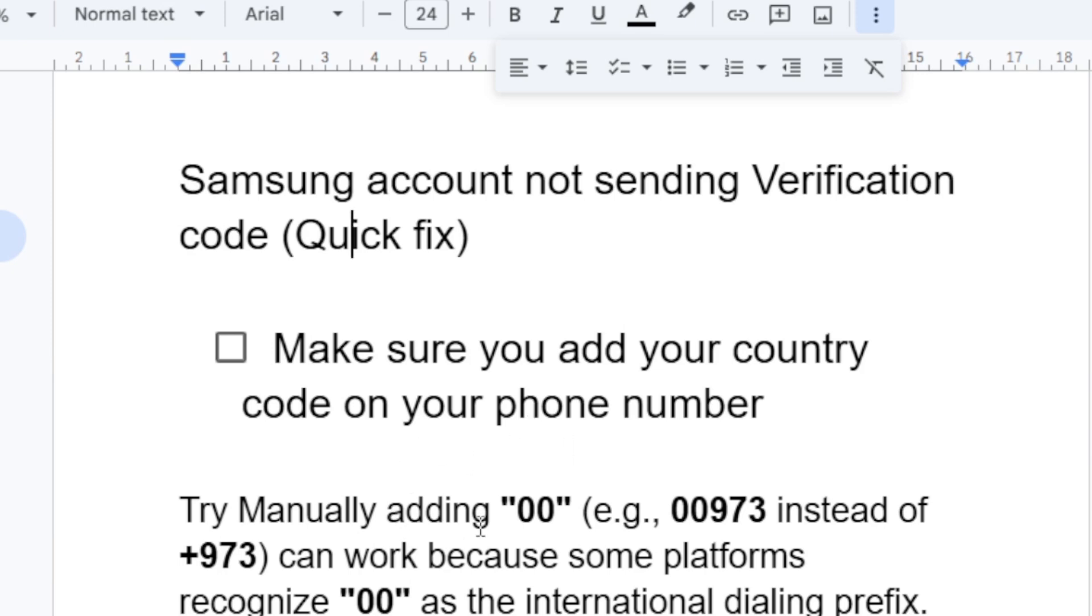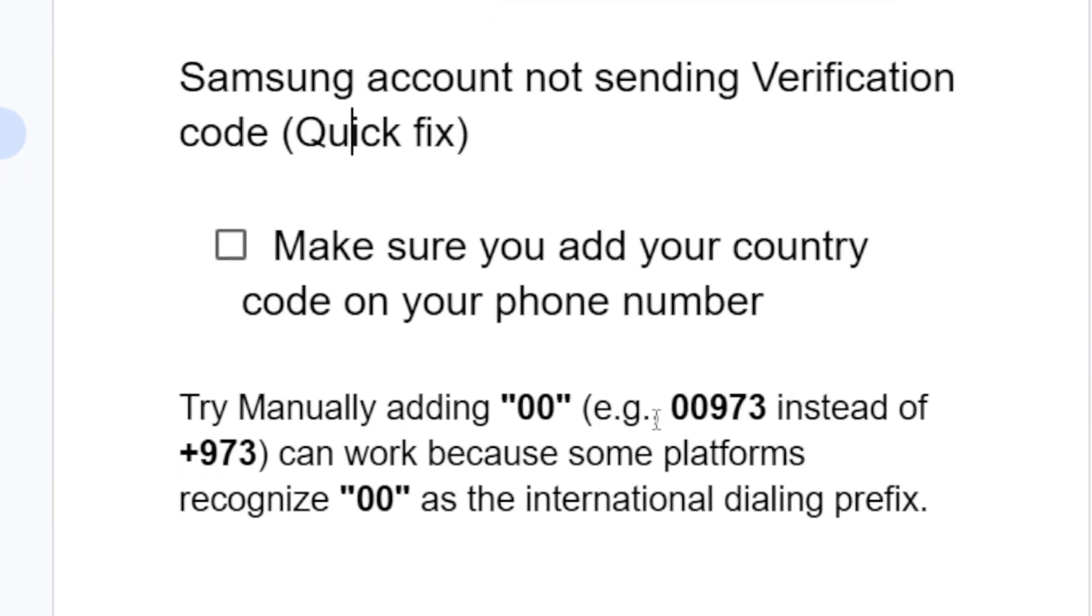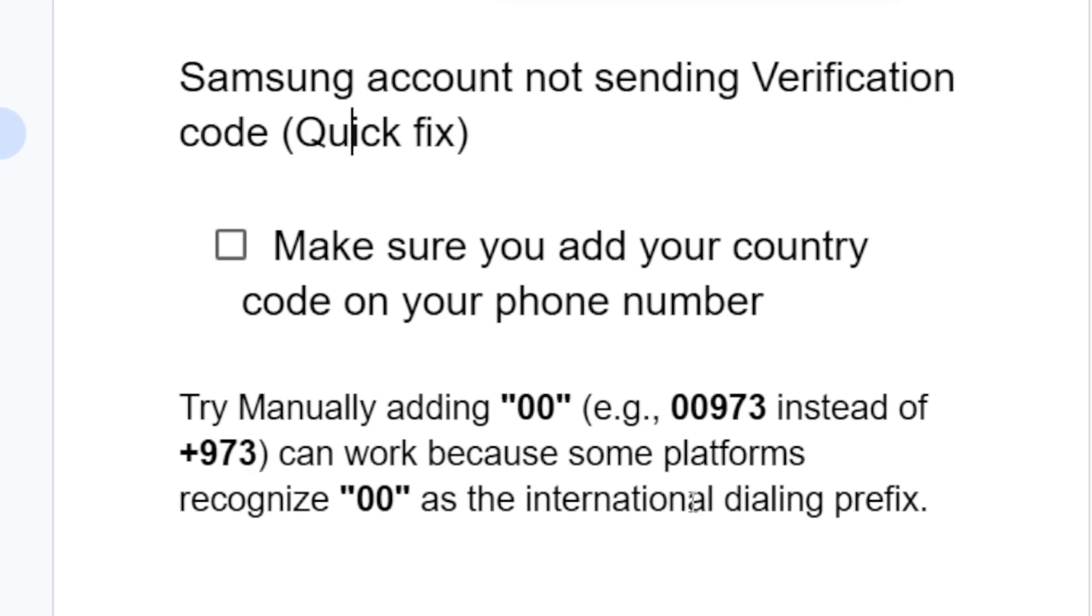try manually adding 00. Example, if your country code is 973 from Bahrain, try manually adding 00 instead of plus 973. It will be like this. Example will be 00973 instead of plus 973. It can work because some platforms recognize 00 as their international dialing prefix.